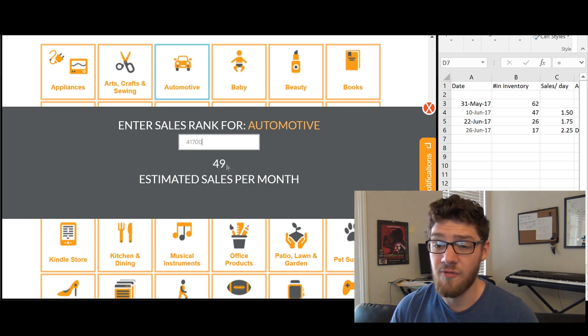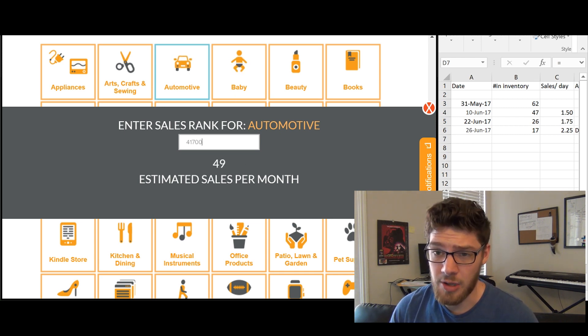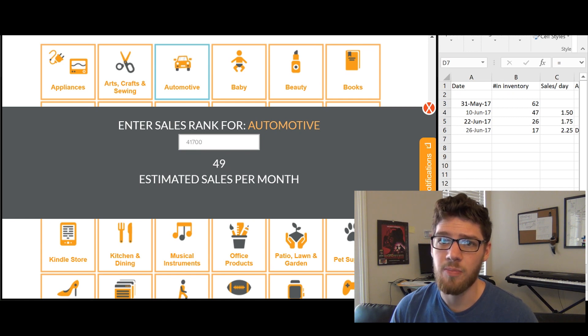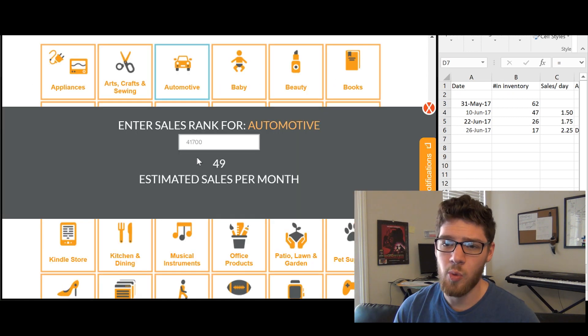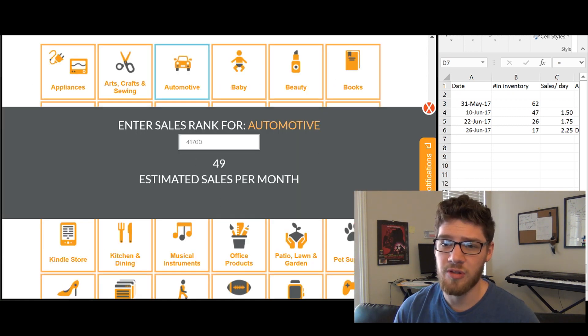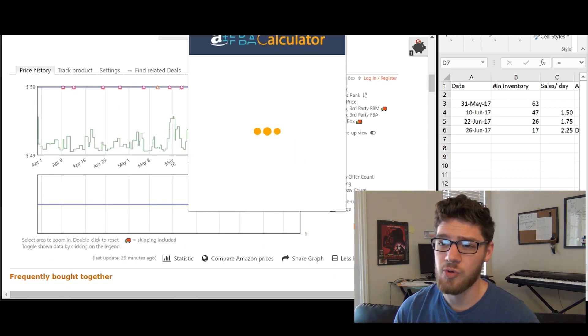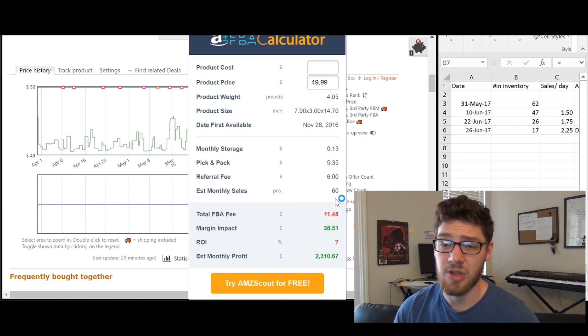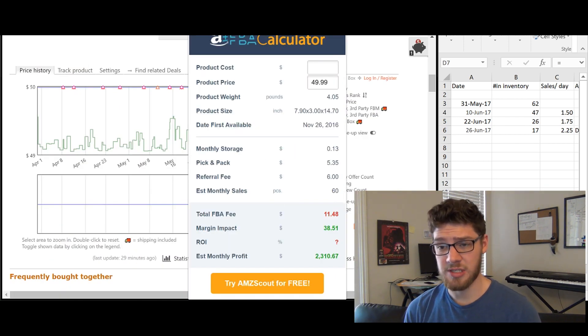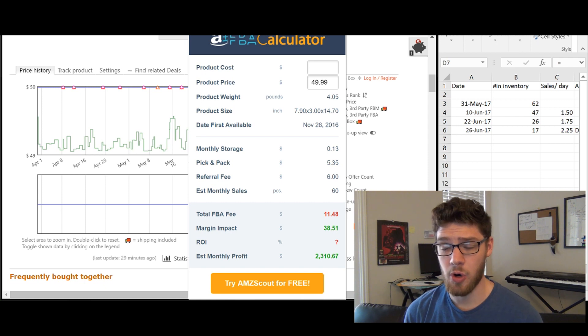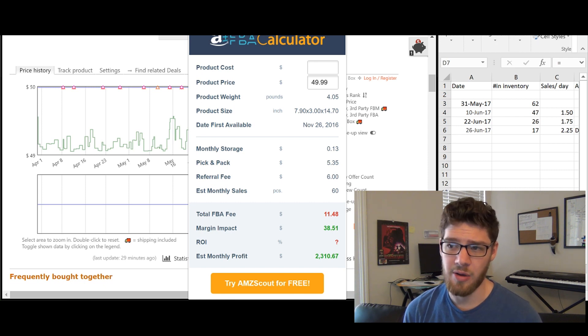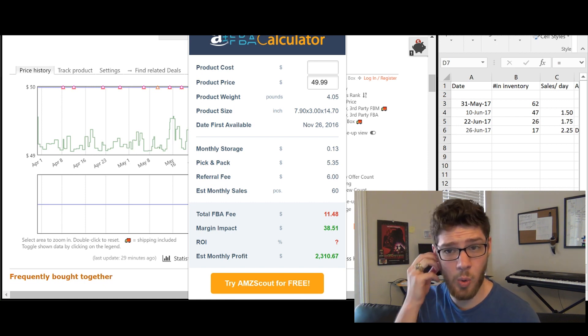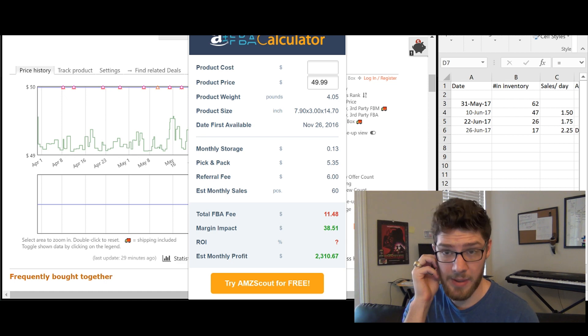And this says 49. So this says that this product will sell 49 estimated sales per month. So we'll compare this with our other tool. This is 49. And then our other tool said that it was 60. So that's an 11 unit difference per month. Now that might not seem a lot, but that percentage difference is actually quite a bit.